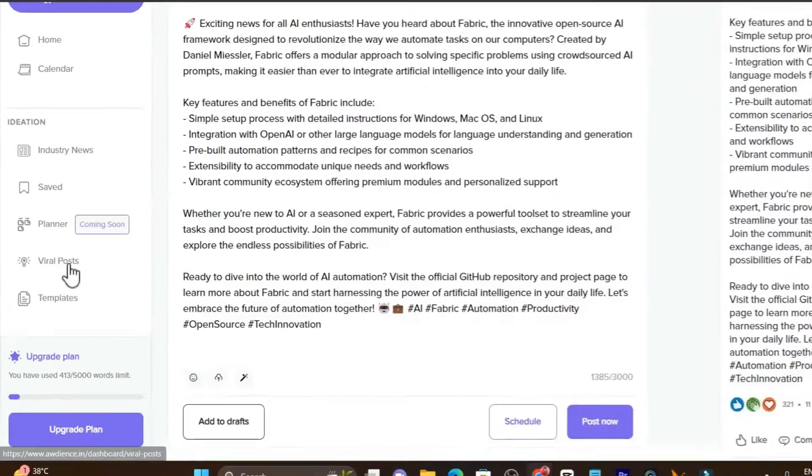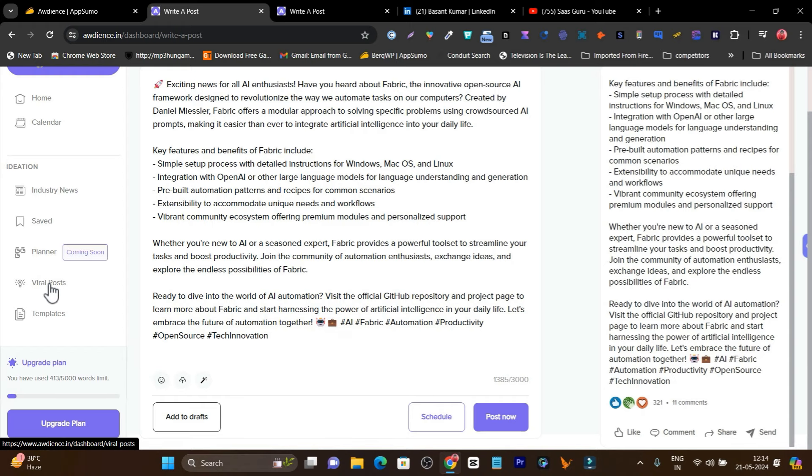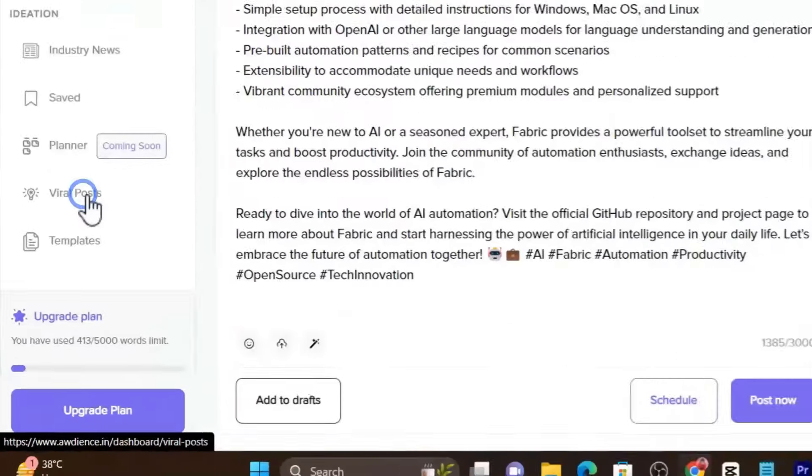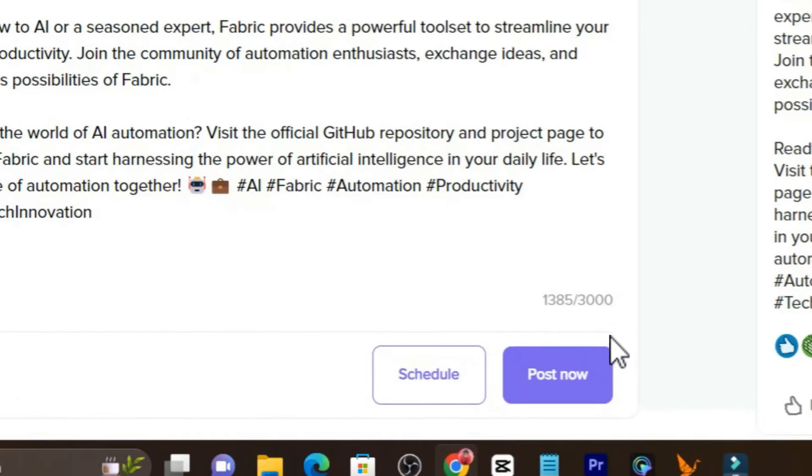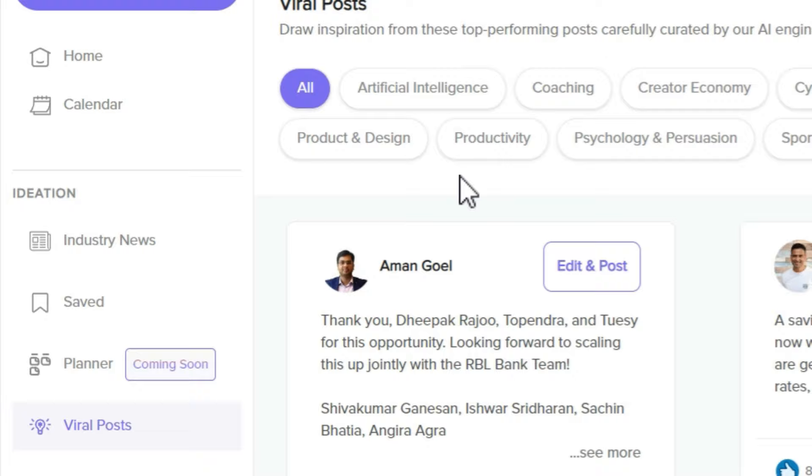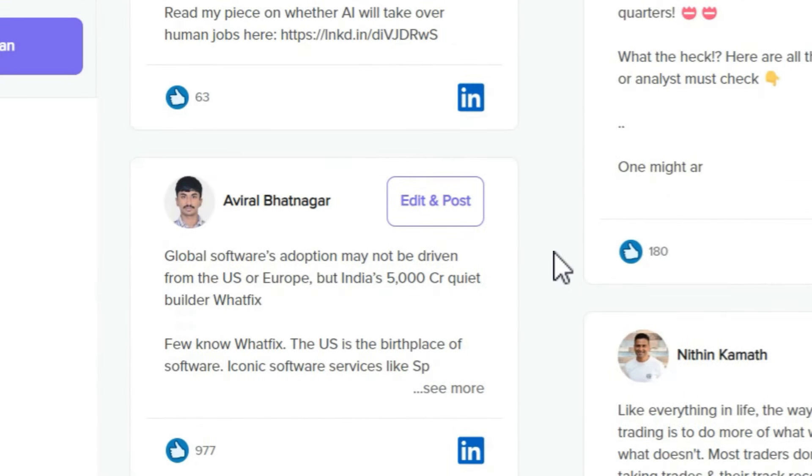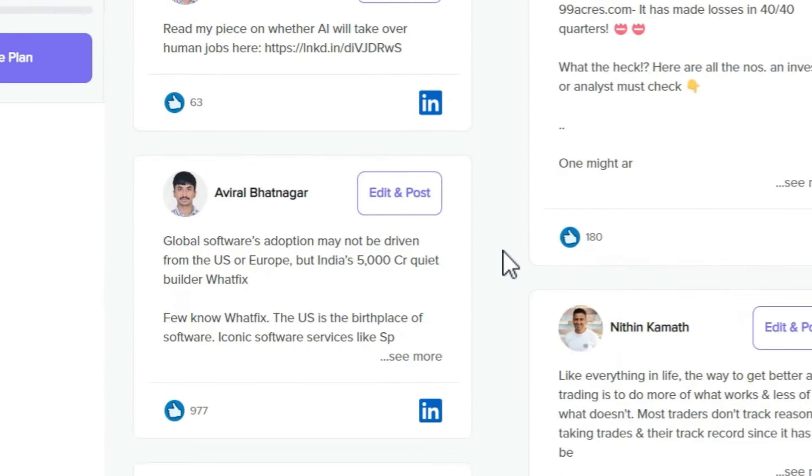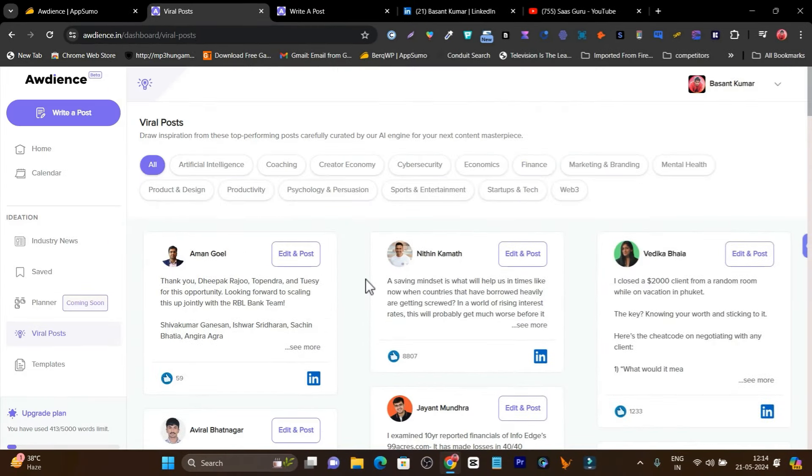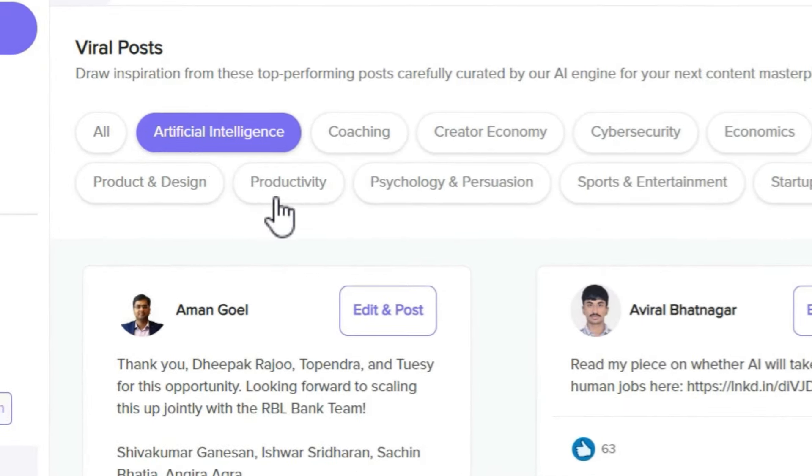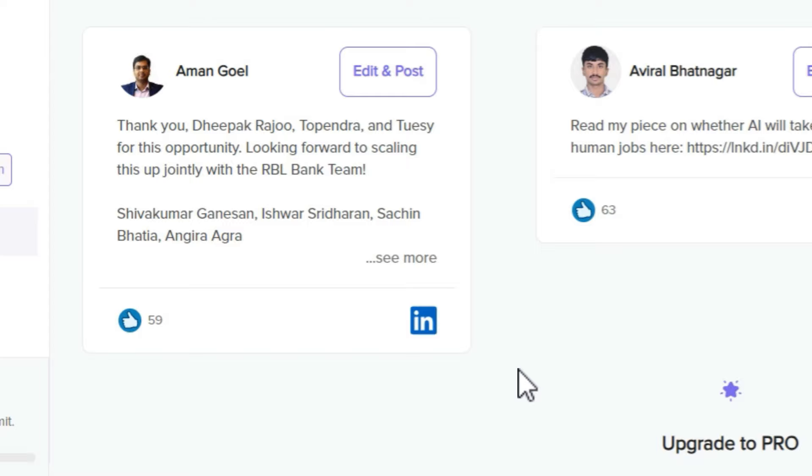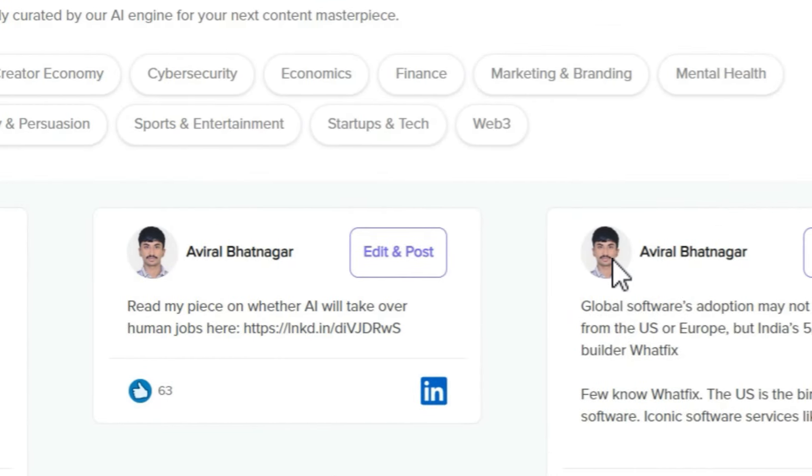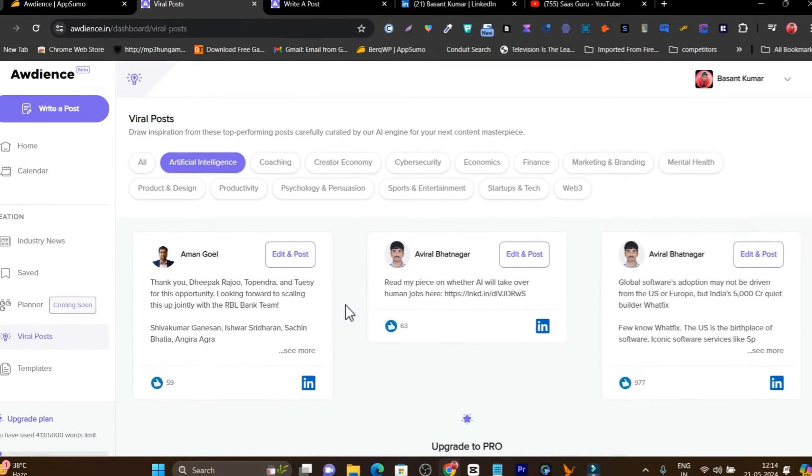Now let me show you another really great feature: viral posts. If I go to viral posts, it's going to give me some viral post ideas from famous creators. I can check it out and filter it. For example, I want to check on artificial intelligence.